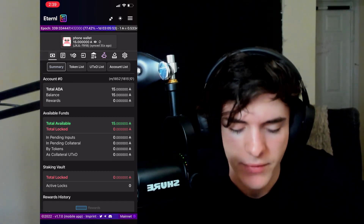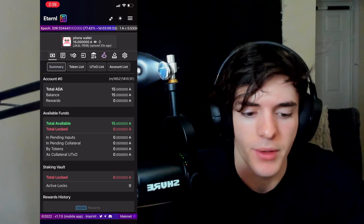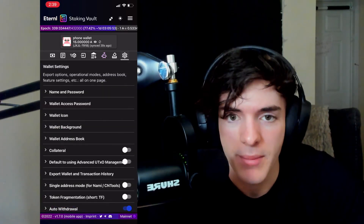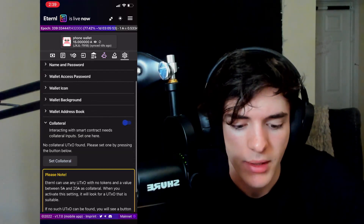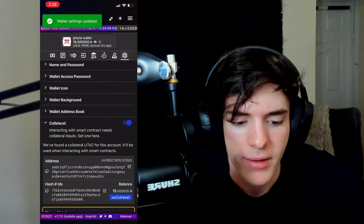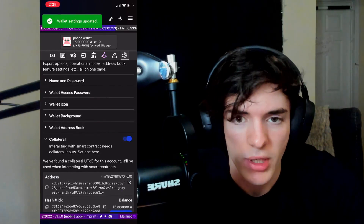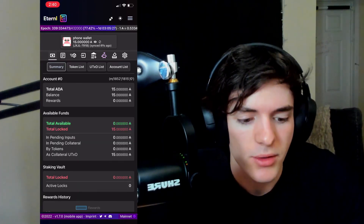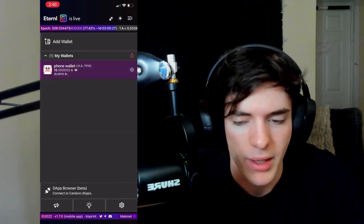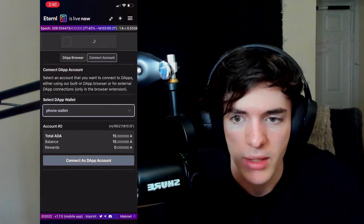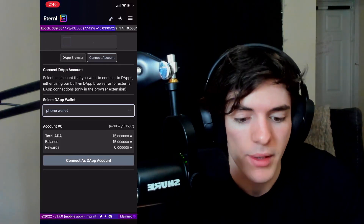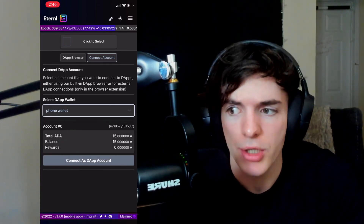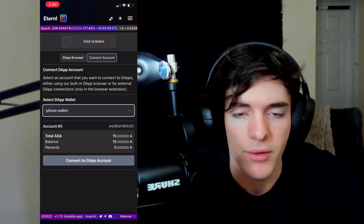After waiting a minute, our funds have arrived in our phone wallet. We can go ahead and set collateral. Simply go to the last tab — the settings — and scroll down and click on collateral. Now that we've done that, we can head over to JPEG store. The easiest way to do that is to go to the top right and click the dApp browser icon — the third one in or the most left one.